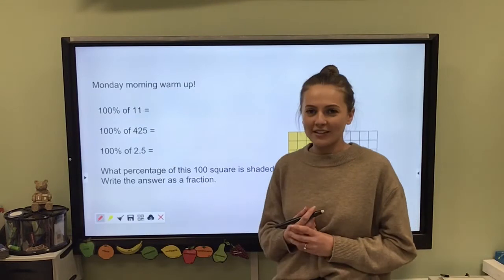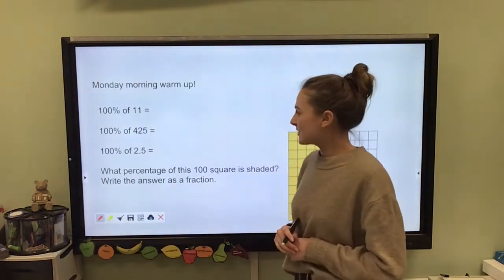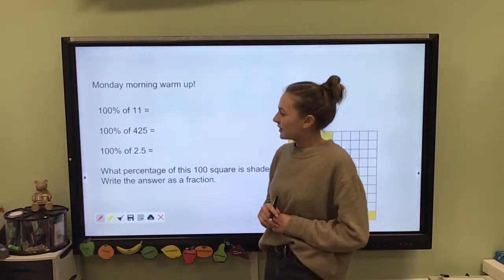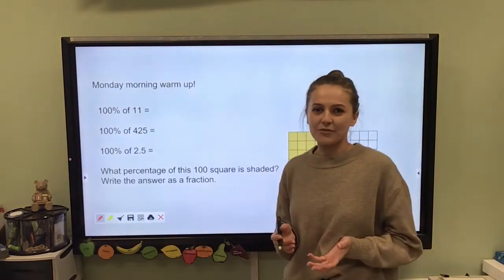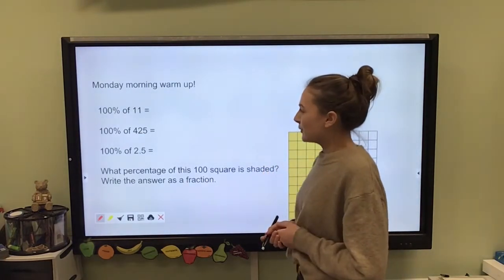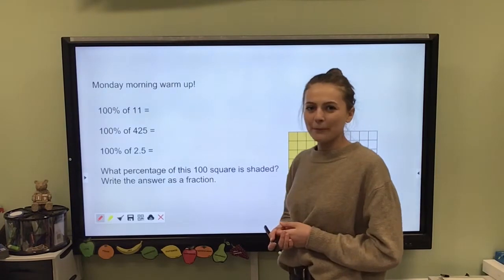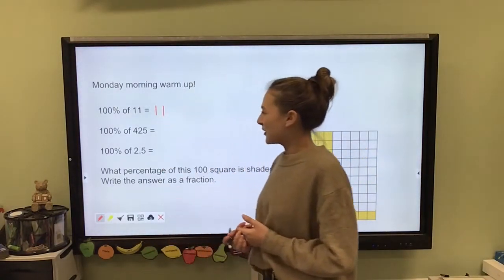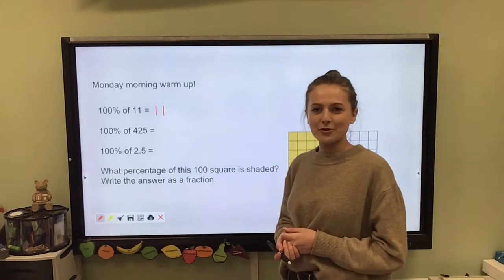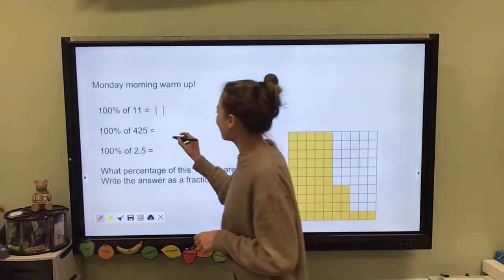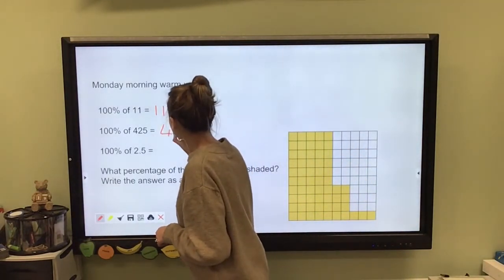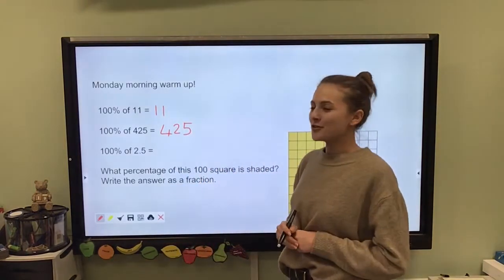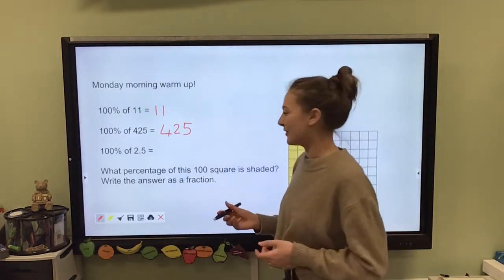I hope you've had time to have a bit of a try at these questions. So let's have a look at the first one. We know that percentages are always out of 100, so therefore we know that 100% of 11 must be 11. What about 100% of 425? Yes, 425. And 100% of 2.5 must be 2.5.